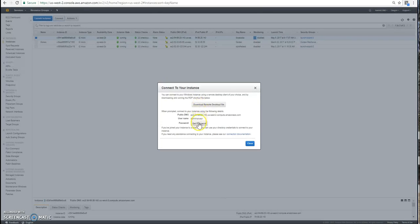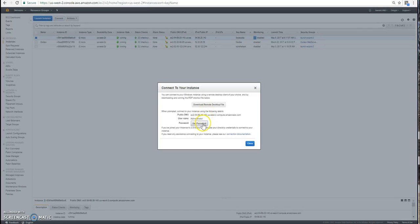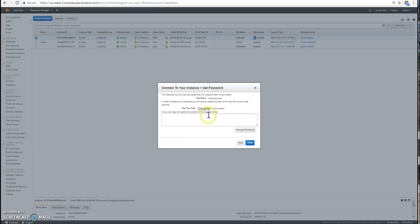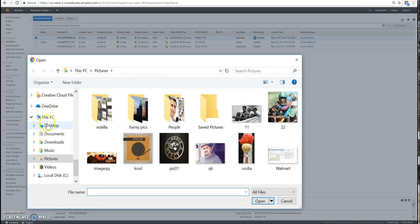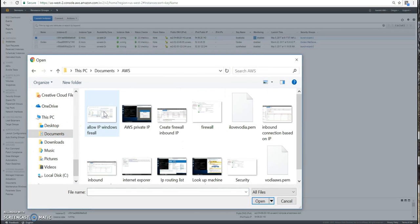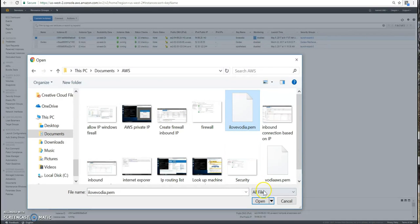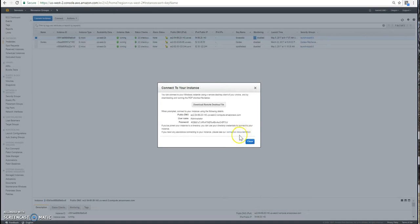And we're going to remote desktop to this instance so that we can configure the PBX. I'm going to download the remote desktop. Let's see. Let's get the password first. So make sure you store your file. Your perm key. There it is. I love Lavoria so I'm just going to choose and decrypt my password. There's your password.